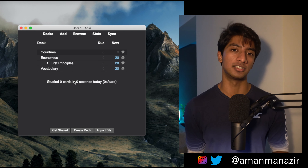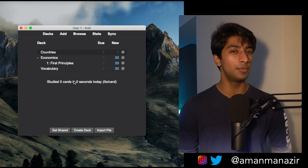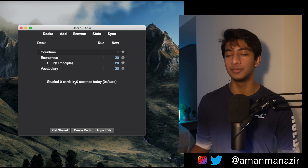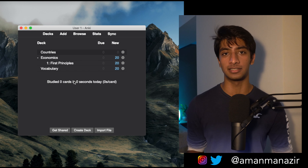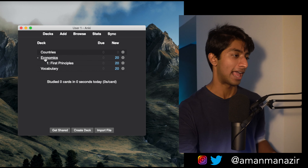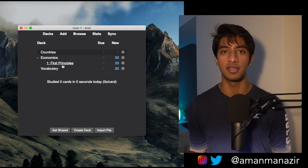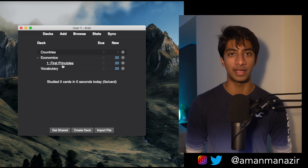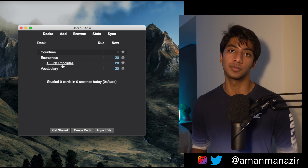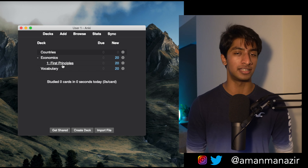You should create decks based on the subject area. So if you're taking a bunch of economics classes, it would be advisable to create one economics deck, and then you can make sub-decks for specific topics, subjects, and semesters. You can see how I have an economics deck with a sub-deck for chapter one — it's very hierarchical. If you're studying different subjects like French and chemistry, I would definitely recommend creating separate decks for those.